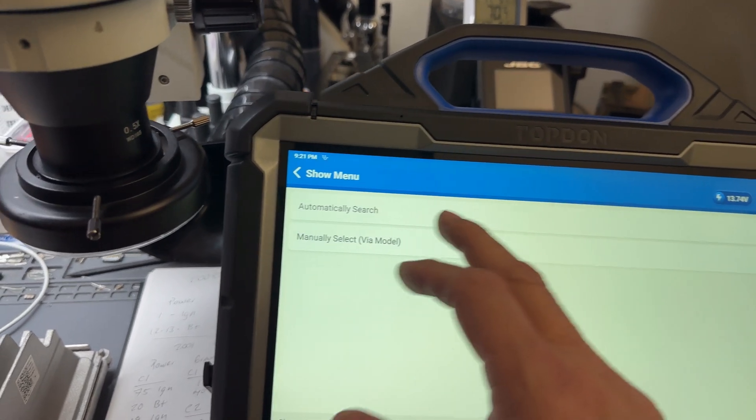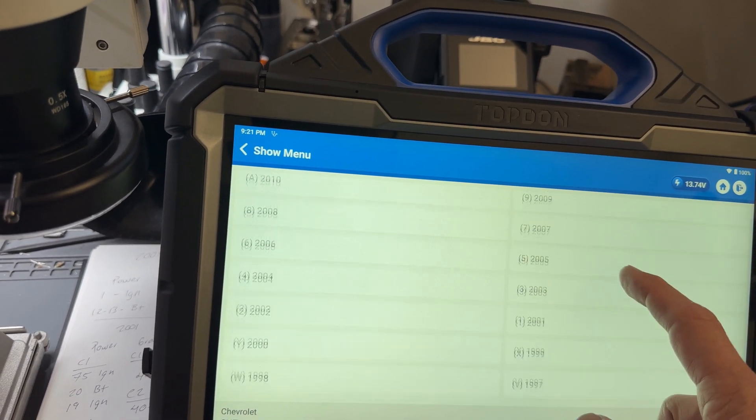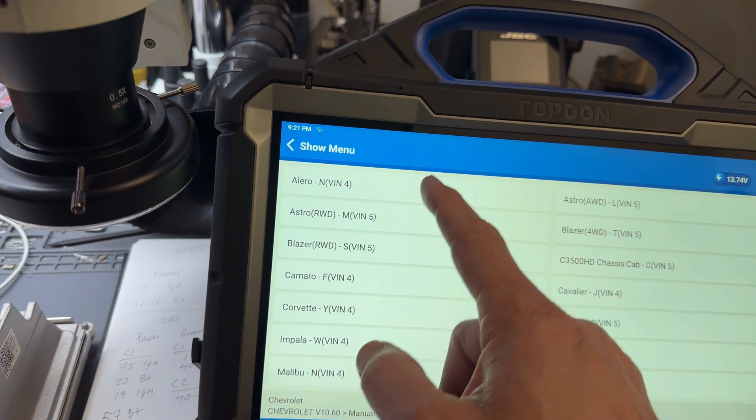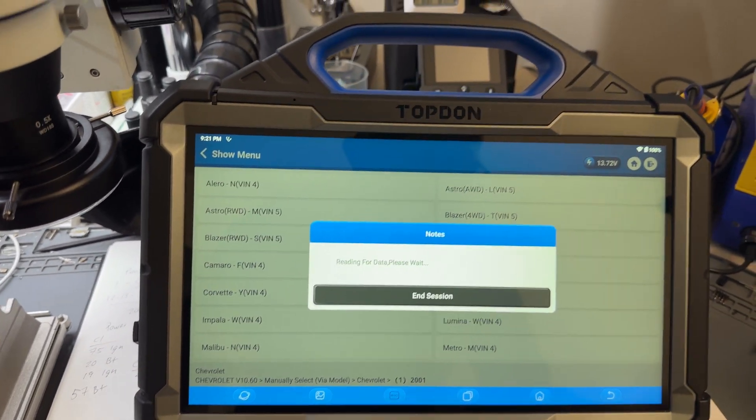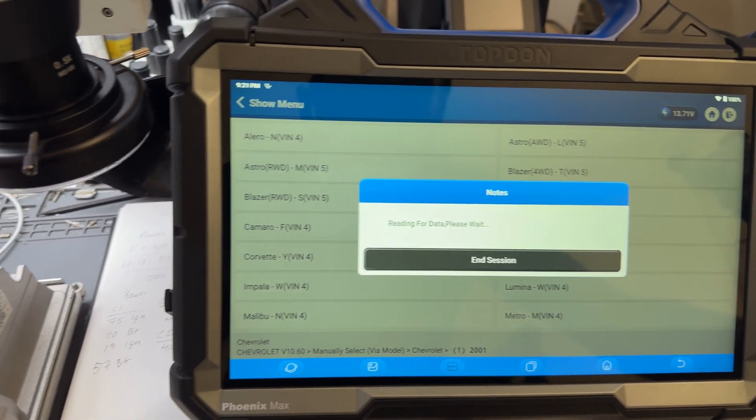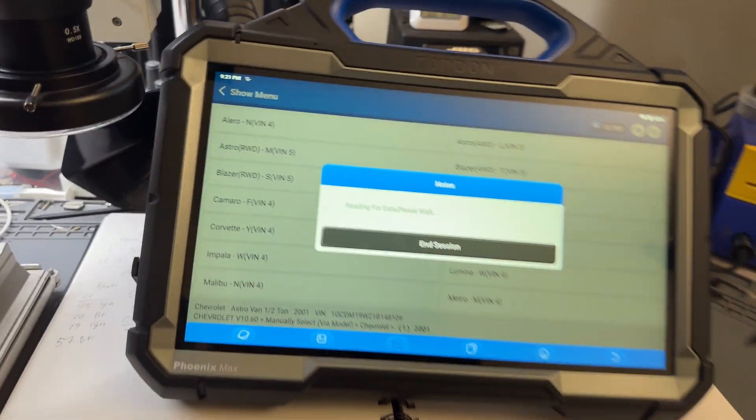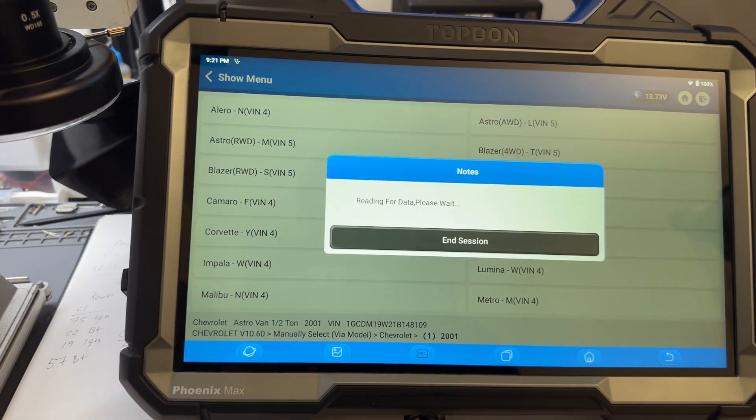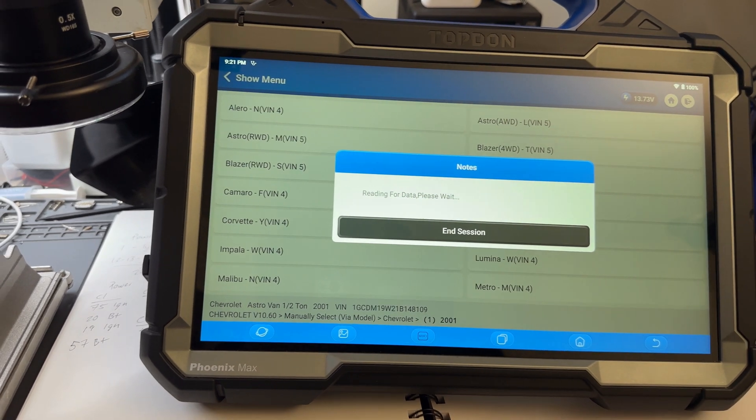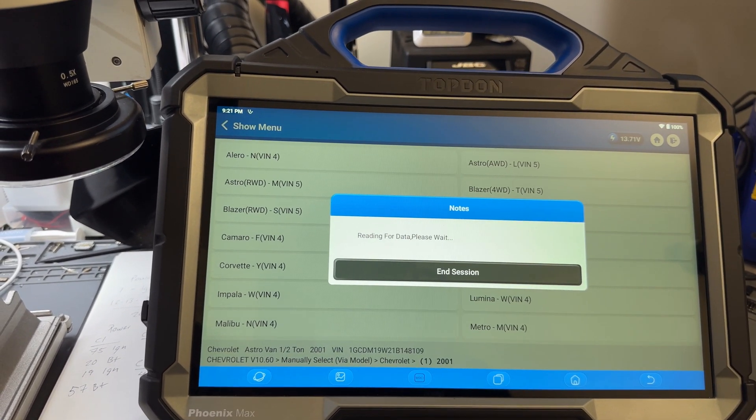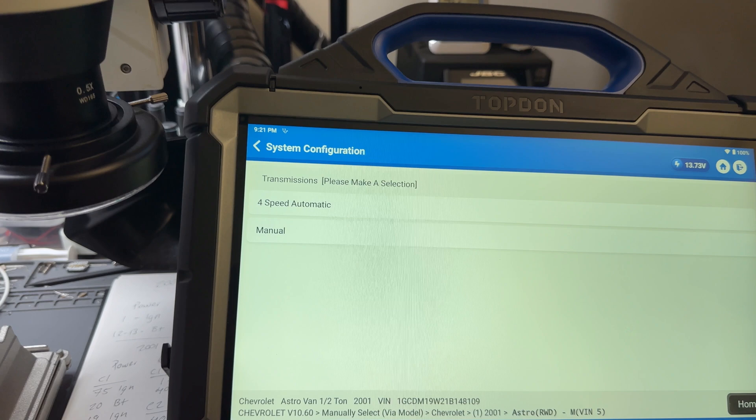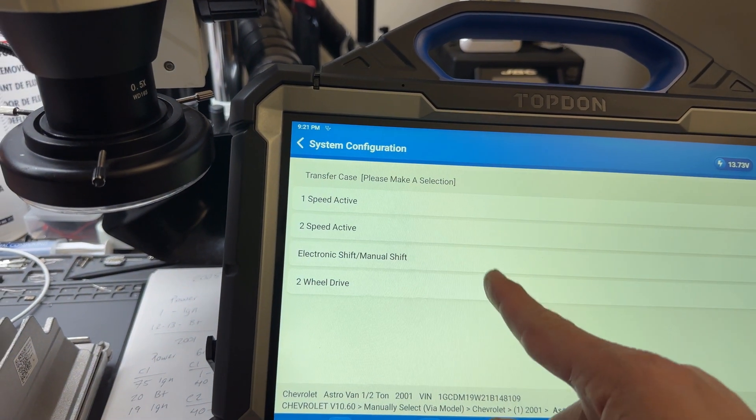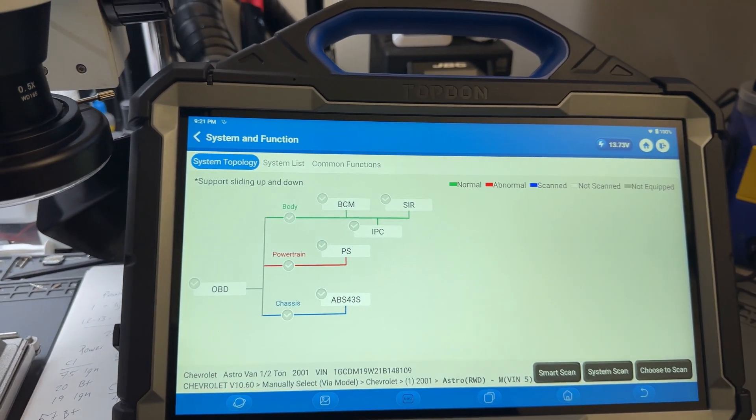All right, so let's do a manual selection. This is a 2001 and it's an Astro rear-wheel drive. This is going to read data, which is not really doing nothing, just trying to collect the VIN. And then yep, so it's under 8000 automatic, it's a two-wheel drive. And let's get entered into the powertrain control module.